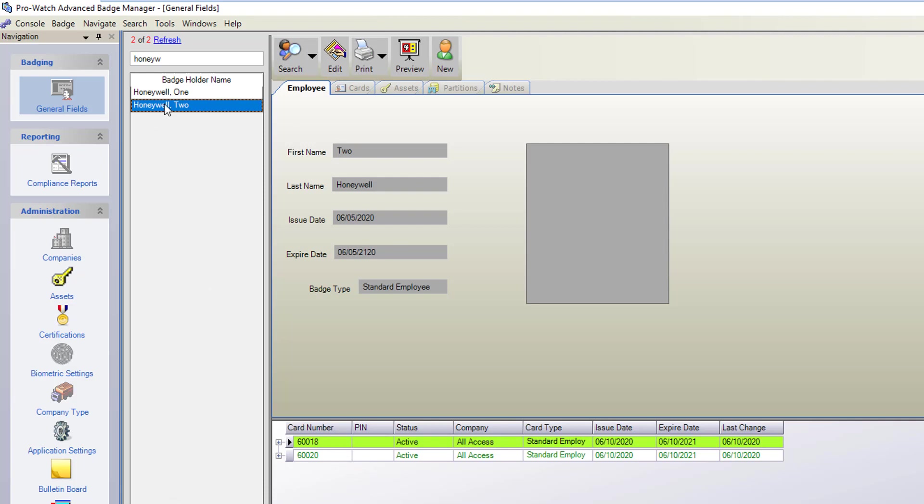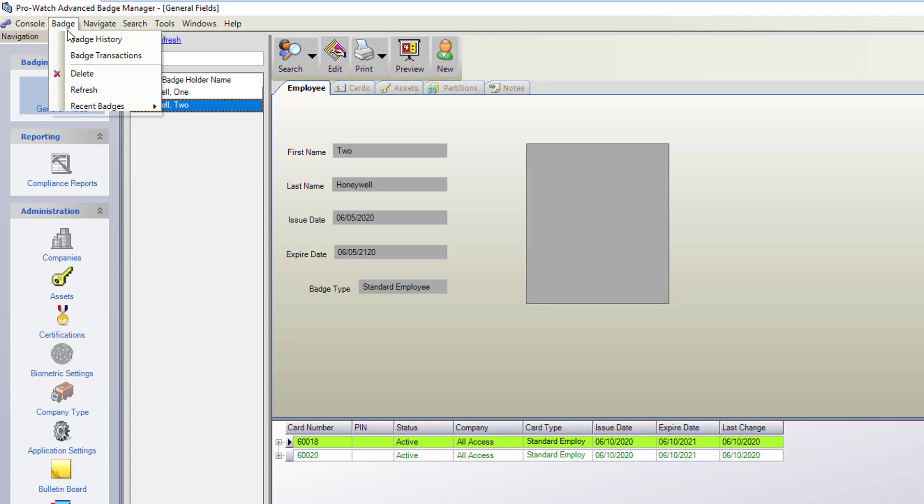Now when we have the badge holder selected we will go up here to badge and then we're going to choose badge transactions.